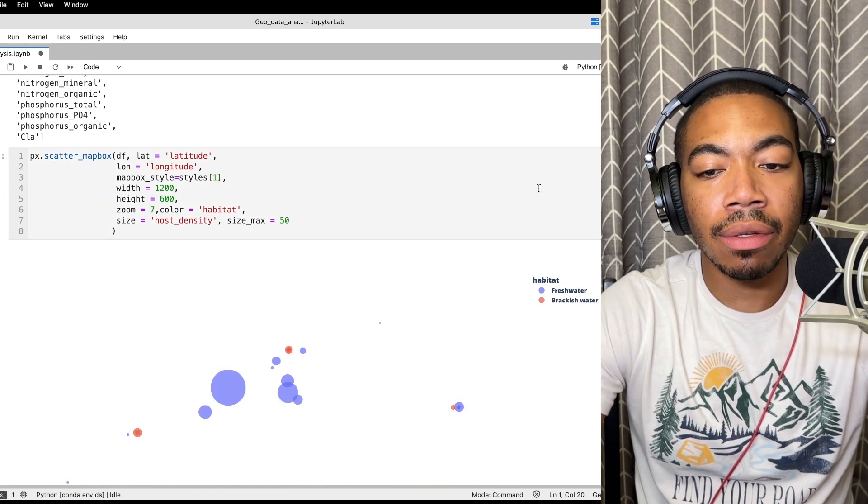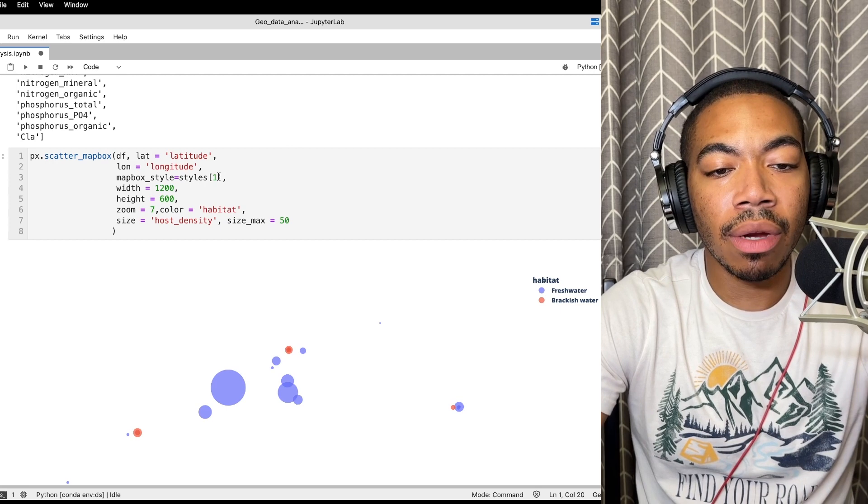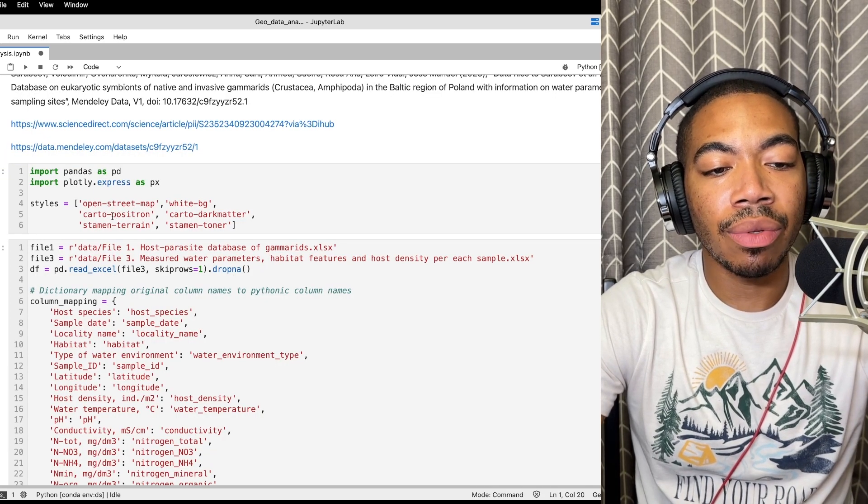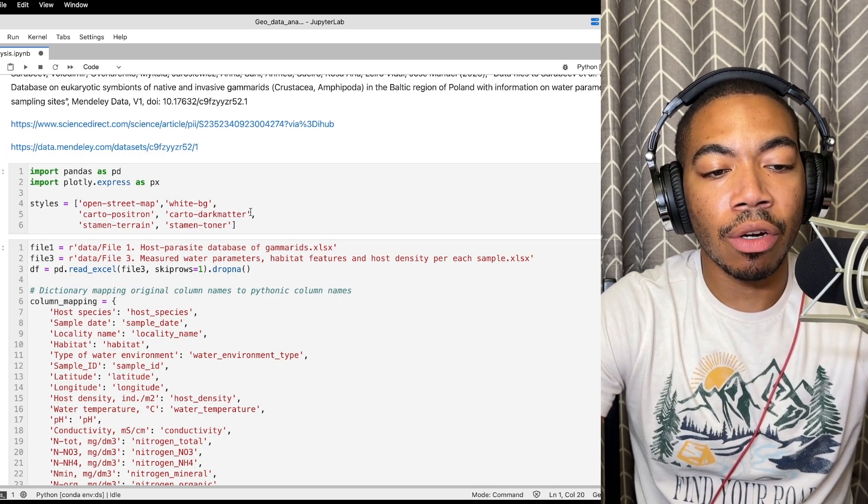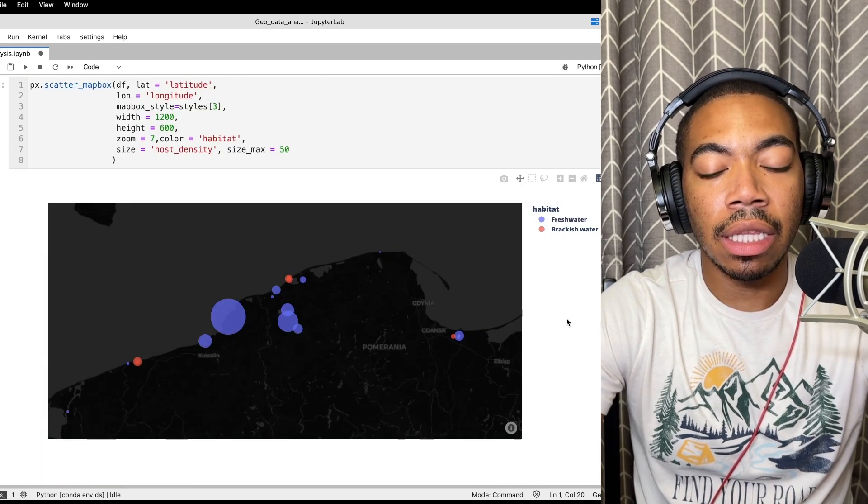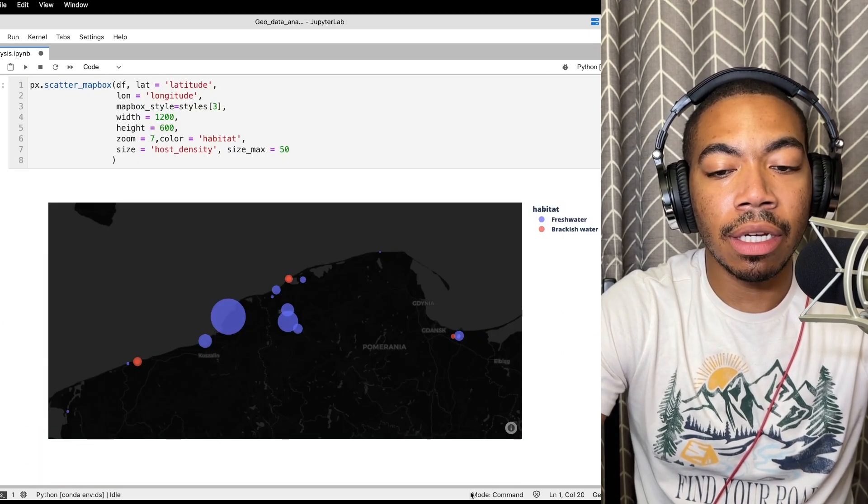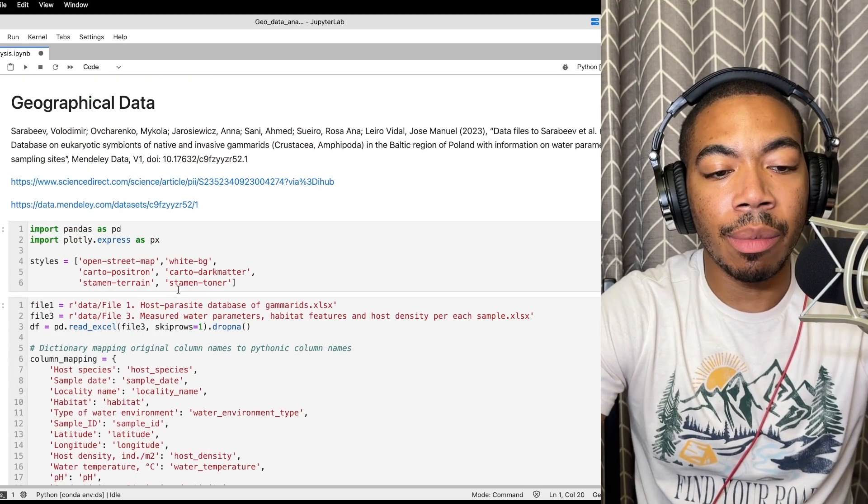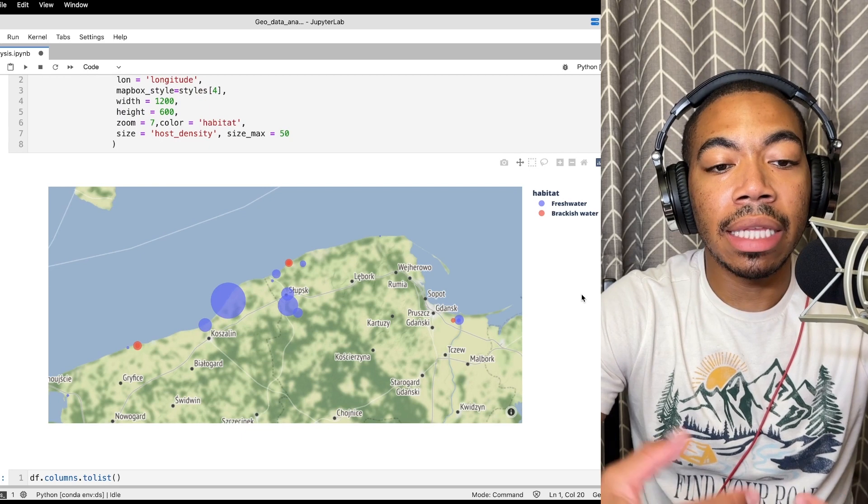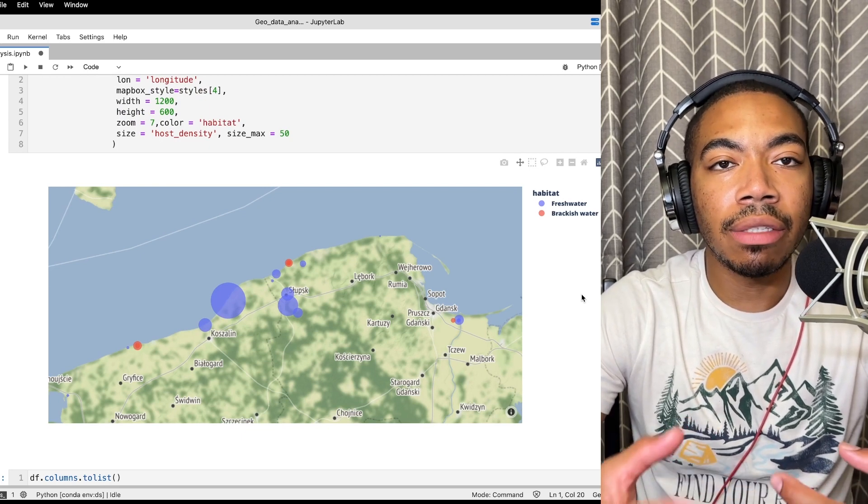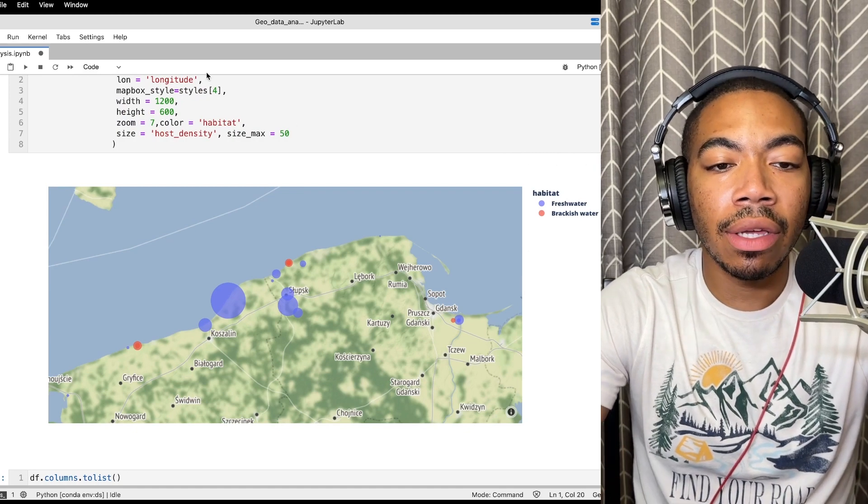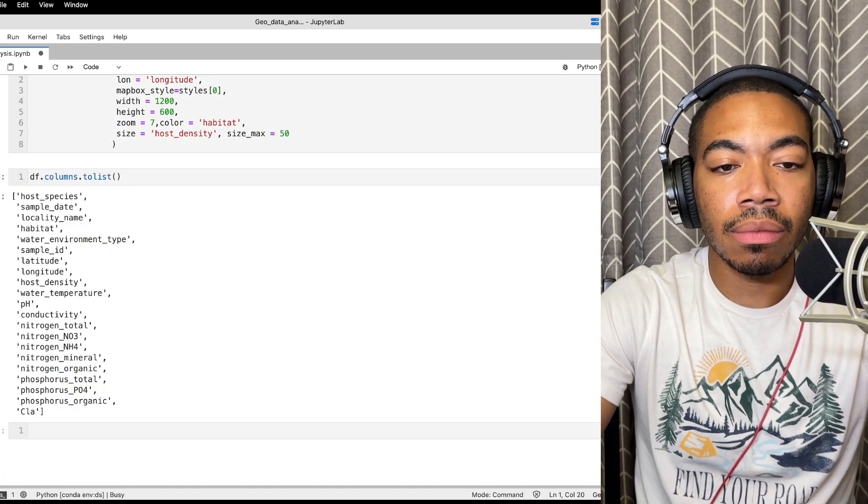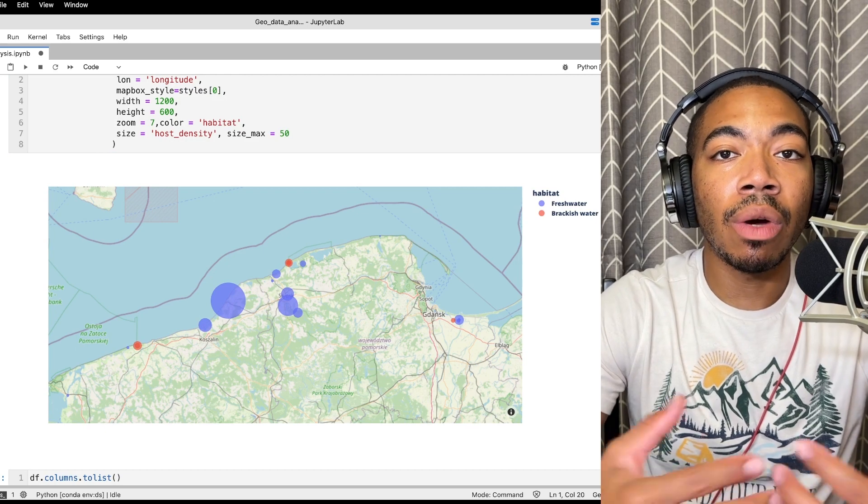One thing is we can also look at different mapbox styles. So this was the mapbox with the white background, two is the mapbox with the cartopositron, we can also do carto black matter as the next option. You see this might go well in different type of presentation. And then let's just look at one more, let's look at the stamen terrain. And this gives you a different idea of the type of terrain. So some of these different plots make more sense in different contexts. Let's go back to our original one.